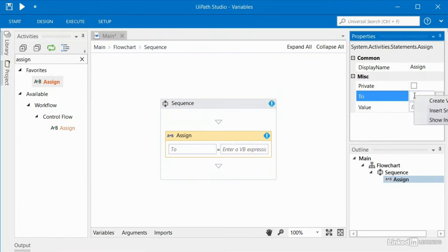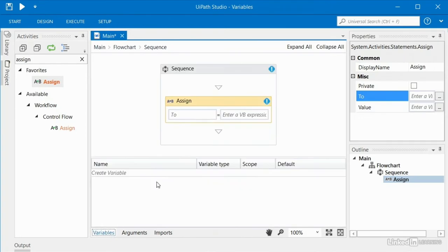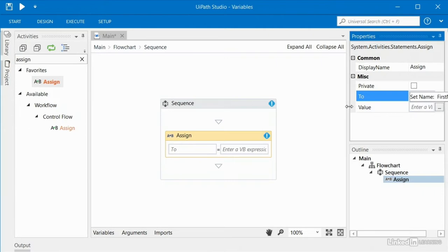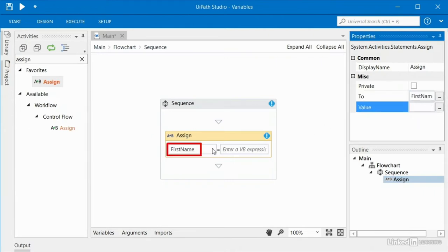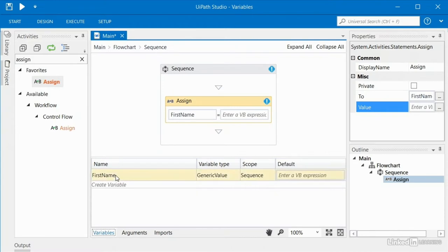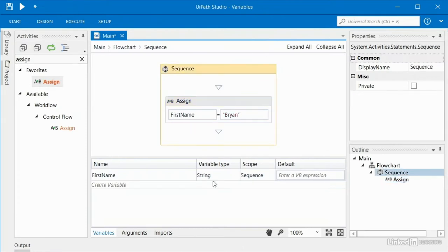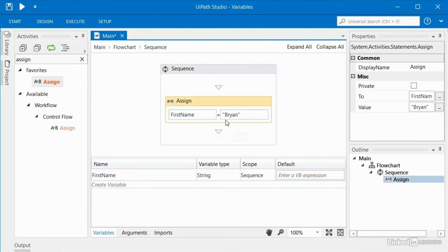Looking at the assign activity, the only real controls we have are 'to' and 'value'. Here we have the option to right click and create a variable, or type in the name of an existing variable. I'll right click and call my variable 'first name'. When I move away from that field, you can see the name of that variable shows up in my assign activity and also in my variables tab. It was created as a generic value. I'm going to change this to a string and set the first name value to 'Brian'.